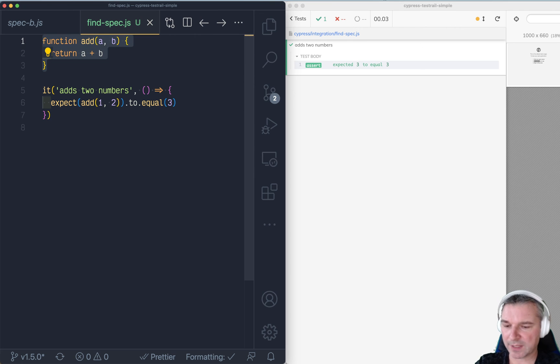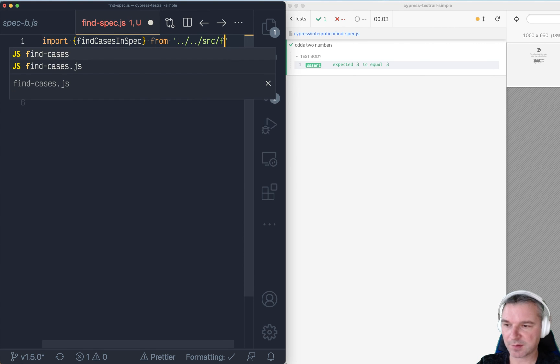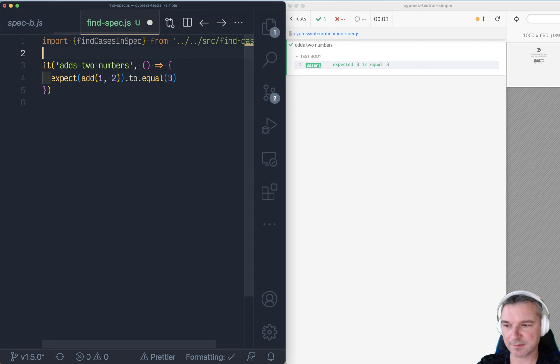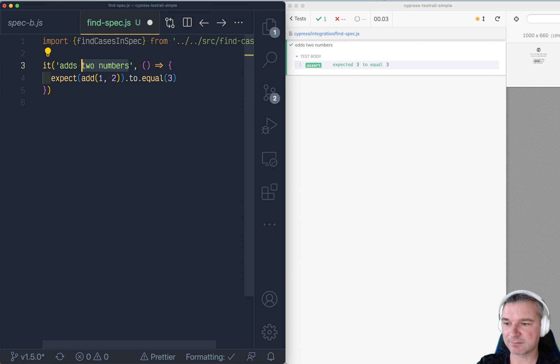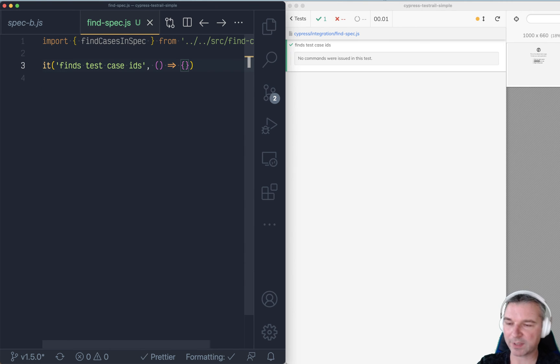We can import this from the source find cases. And let's say we'll call it find test case IDs. Okay. So what happens? Well, there is no crash.